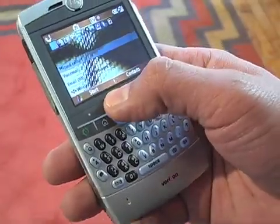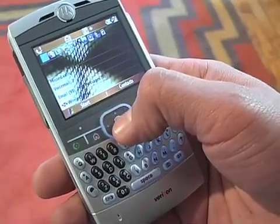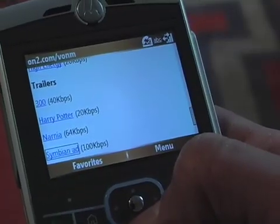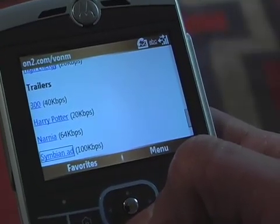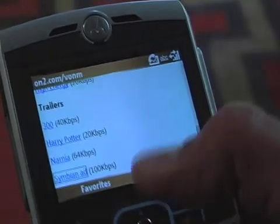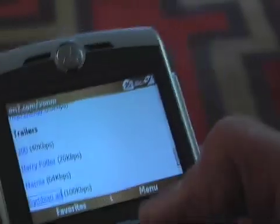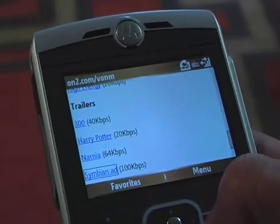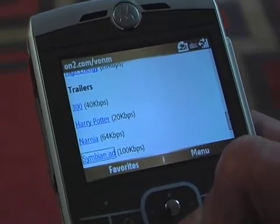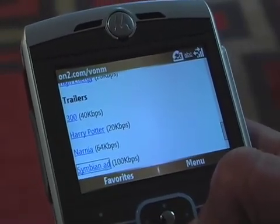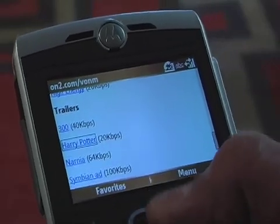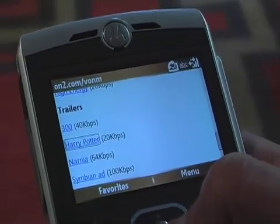The first thing I do is go to the browser and fire it up. The video can be played back as low as 20 kilobits per second, which is a very, very low data rate, but yet it gives good quality performance.